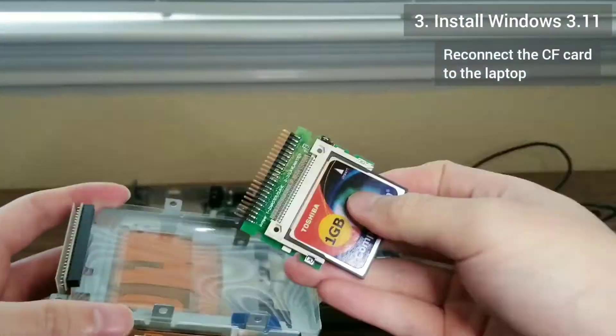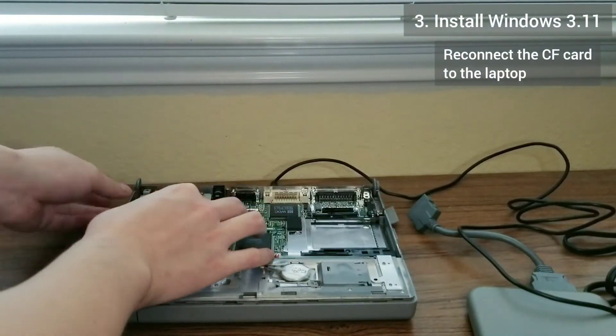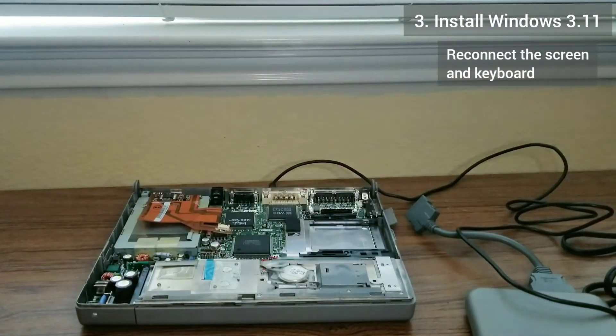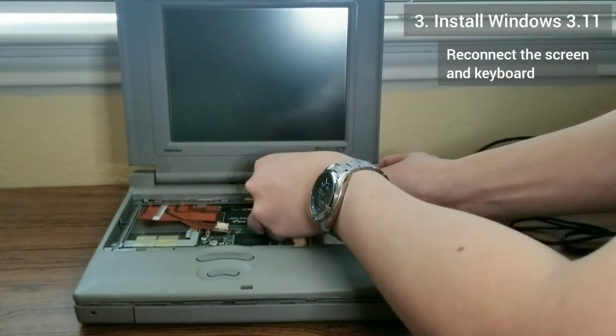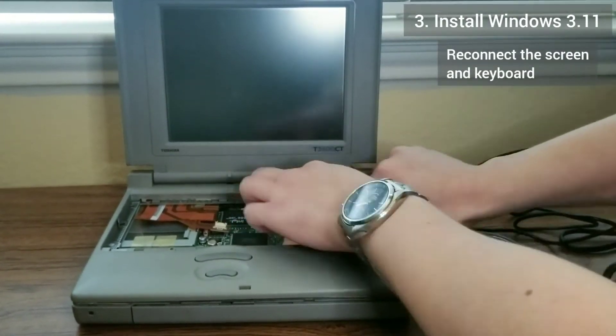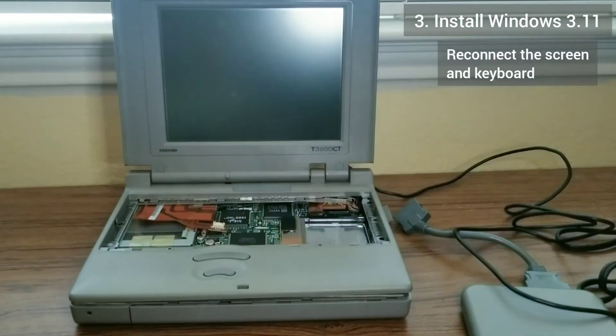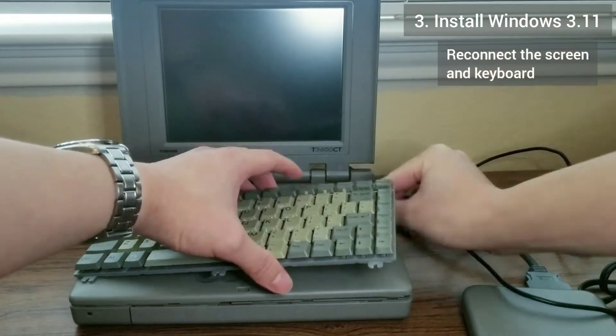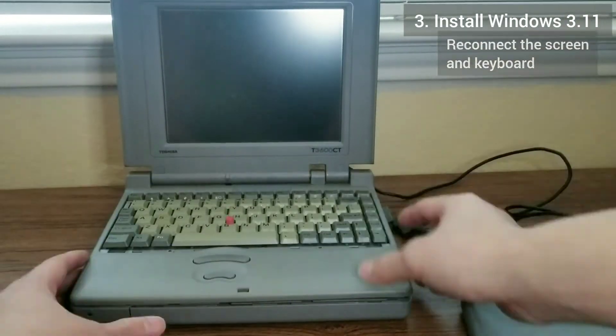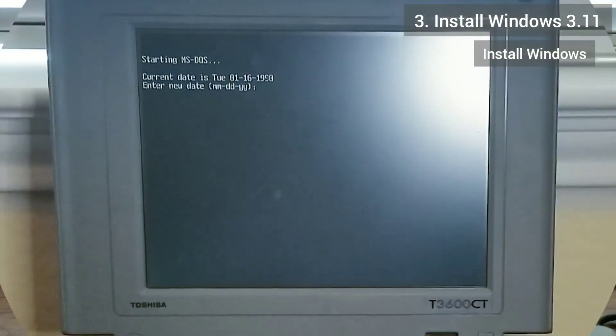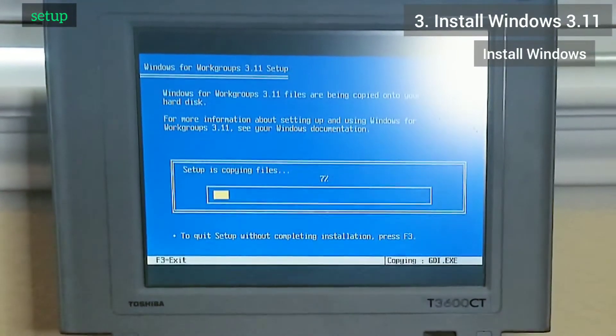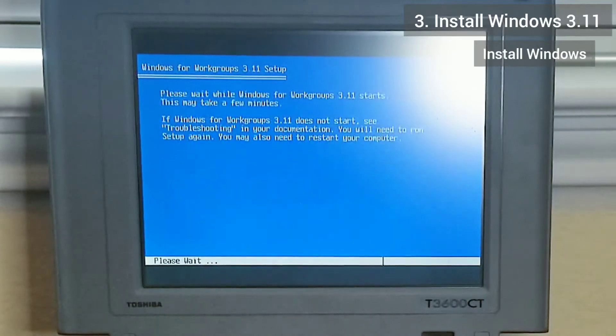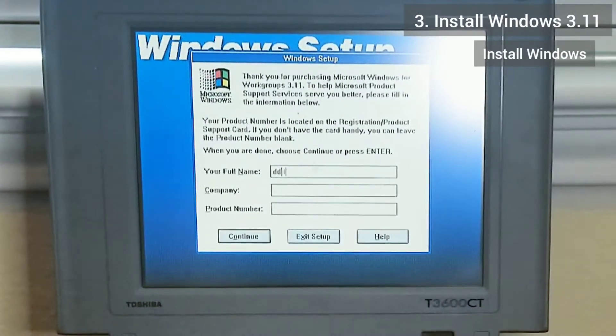We're back to where we left off. I put the CF card back into the laptop and put the button and attach the screen and keyboard so it is functional. I turn the laptop on, navigate to the win311 directory and run setup. This is one old school setup program.